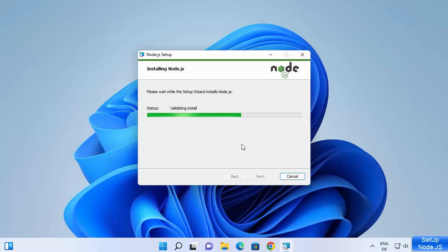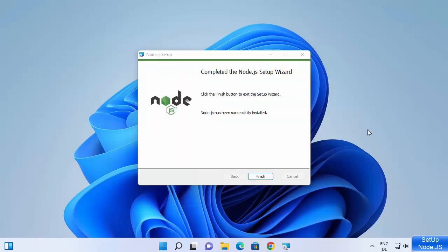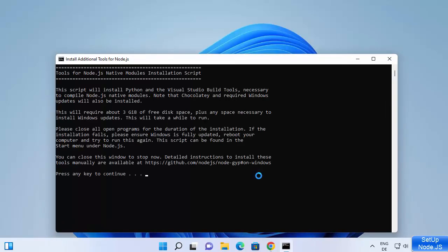The installation starts and will finish really fast, so just wait a few seconds. After some time you will see the message 'Completed the Node.js setup,' meaning Node.js has been successfully installed.